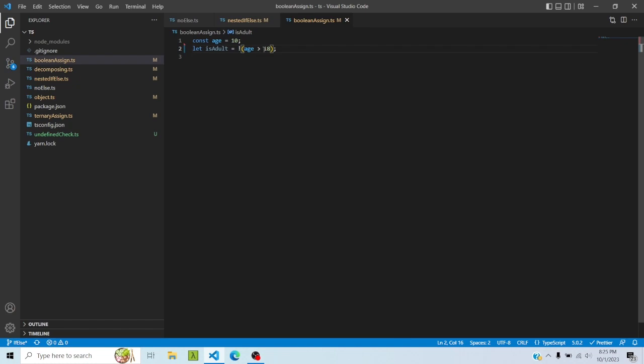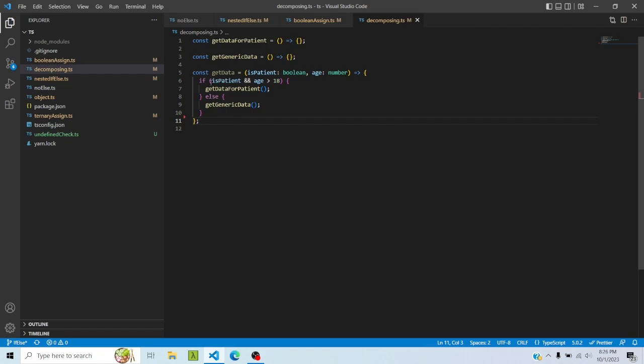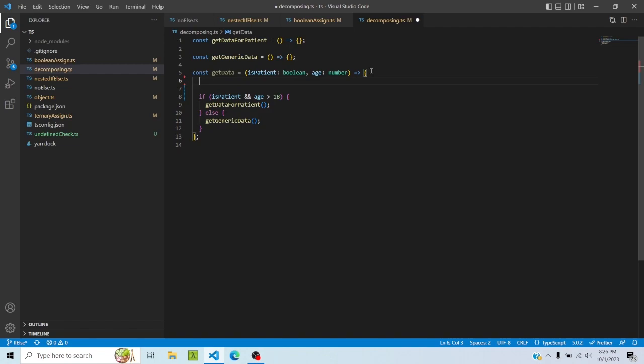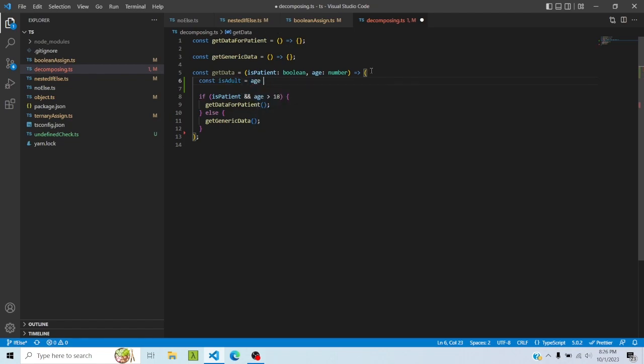Then decomposing. This is a simple condition where I'm saying if is patient and age greater than 18. But there can be a case where the condition is very long, so in that particular case you should decompose this condition into multiple variables so that it is easy to understand what is happening and what is going on. So this condition is not so complex, but I'm just giving an idea. So I can say is adult, age greater than 18, so I can extract this into a separate variable.